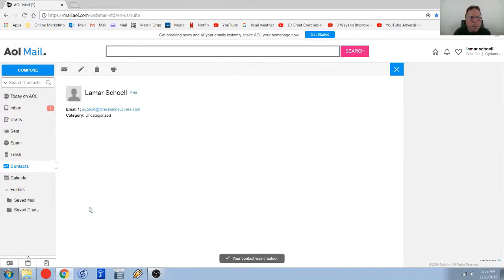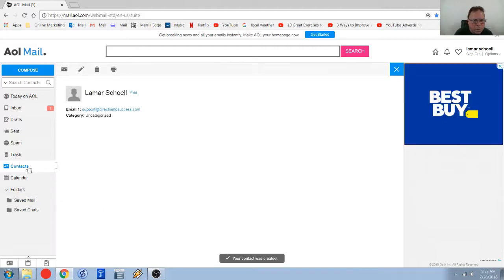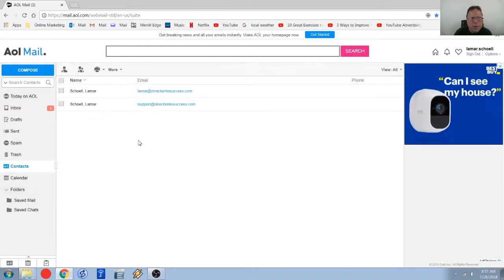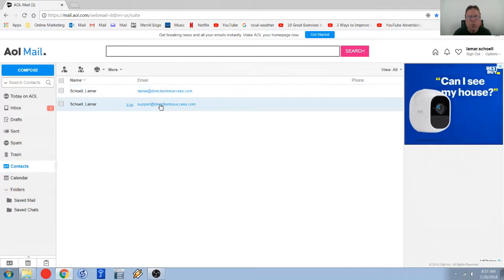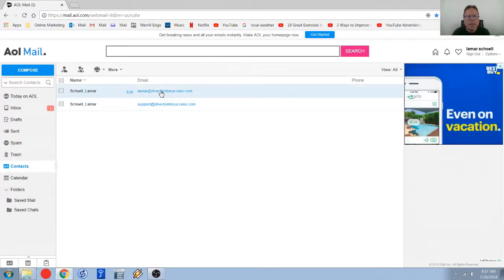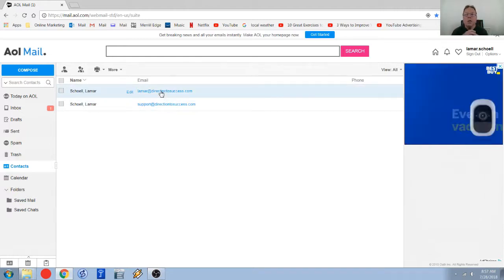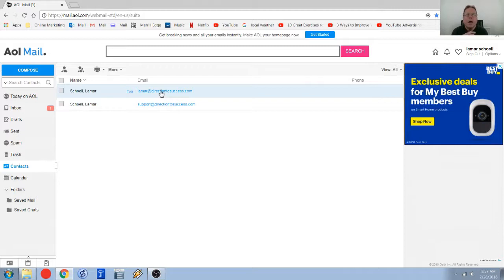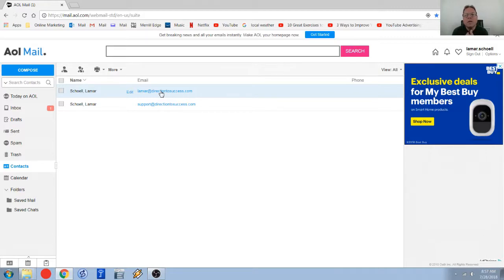And if I click back here so I see both my contacts added in here. So that's exactly how you whitelist an email address in AOL and I want to thank you for watching this video and have an amazing day.